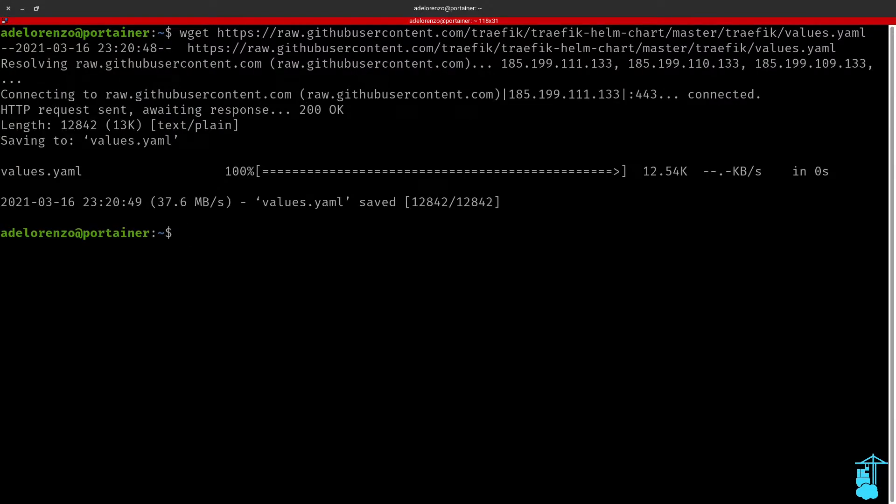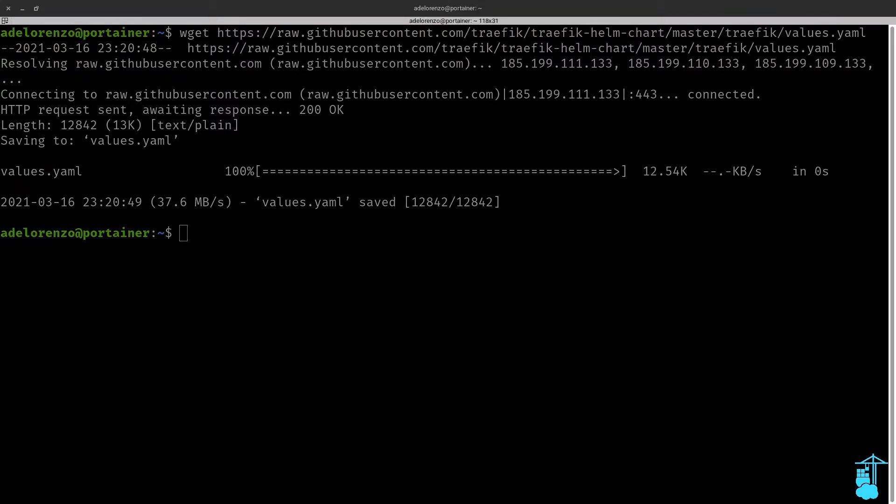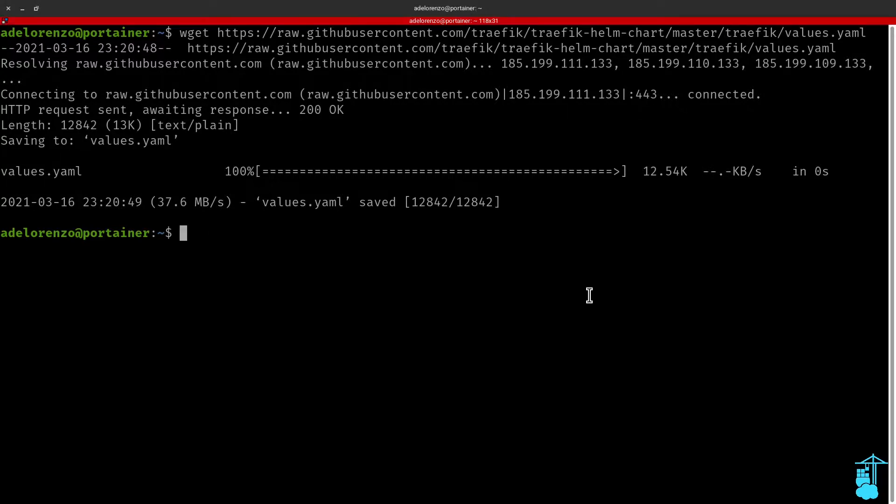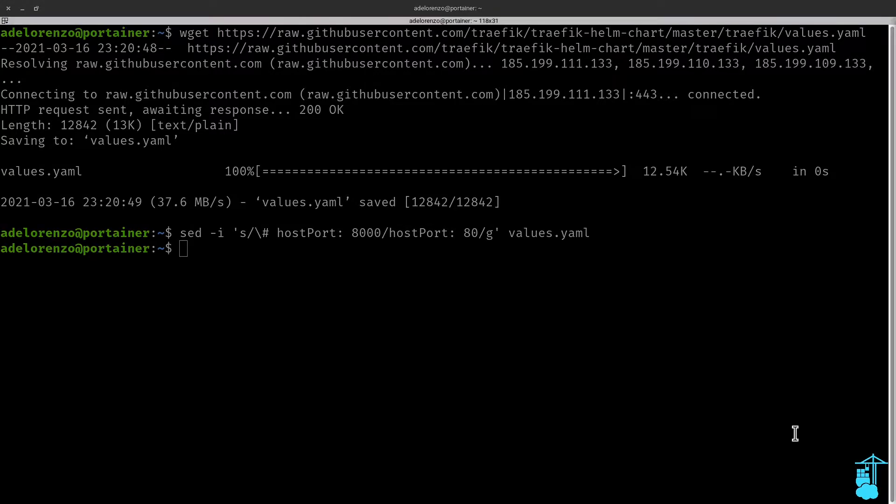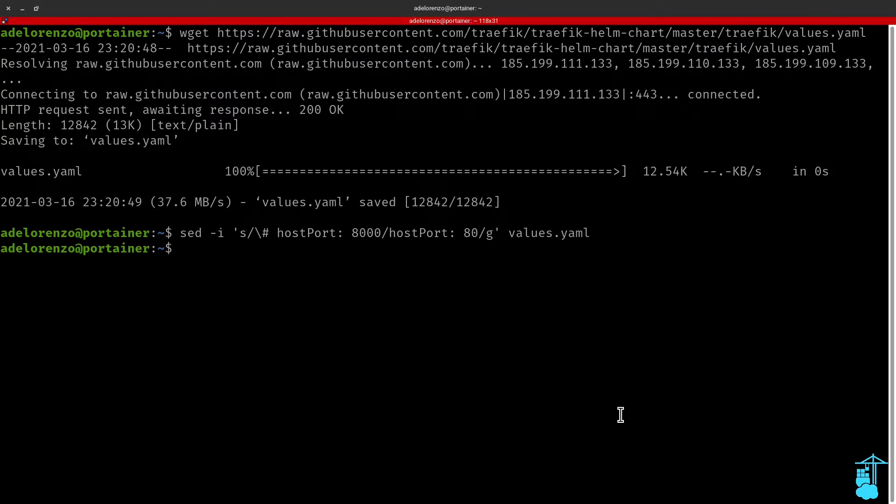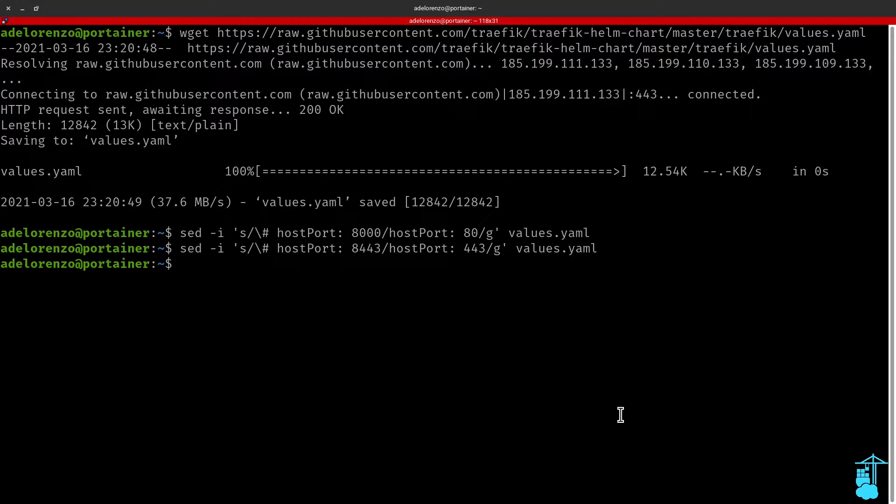Now I'm going to change this file slightly so I can open ports 80 and 443 for Traefik on my Charmed Kubernetes cluster. I'm going to use sed to make the changes to my values.yaml file. So now I'm going to change two variables on my values.yaml file: the host port 80 and the host port 443. This ensures that these ports will be available for Traefik.